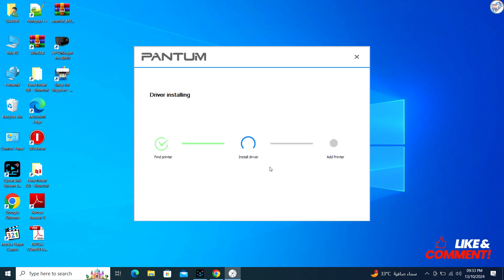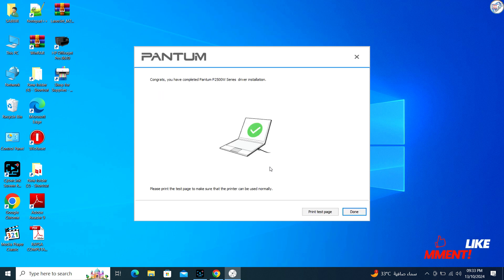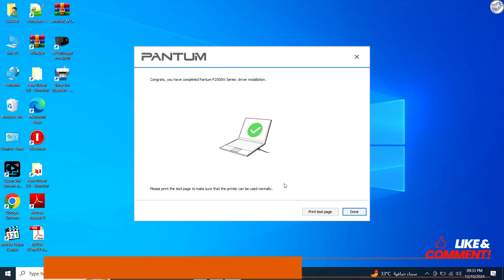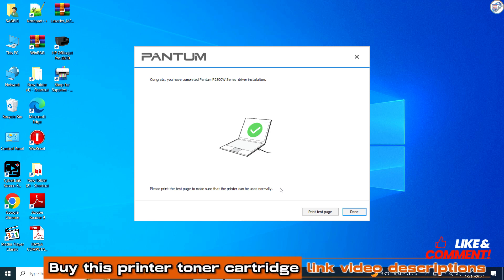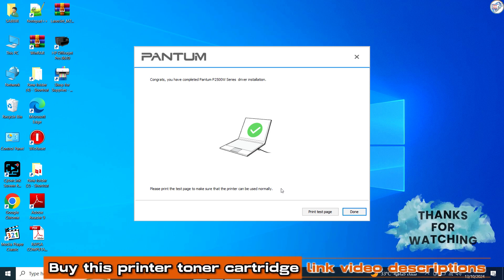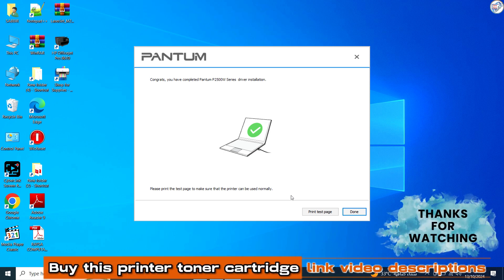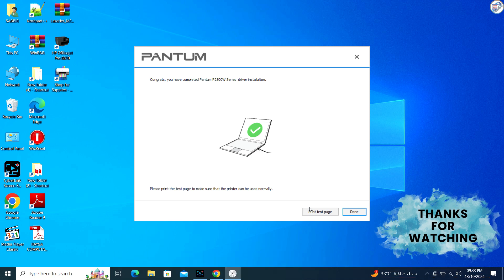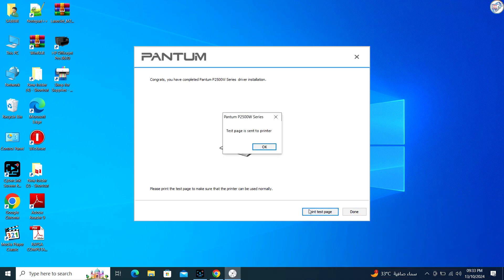You may be asked to restart your computer after the installation is complete. Ensure that the Pantum P2500W is listed and set as the default printer if desired. Print a test page to verify that the printer is working correctly.